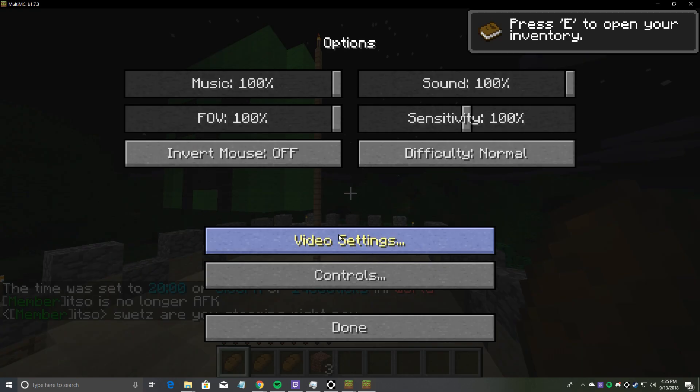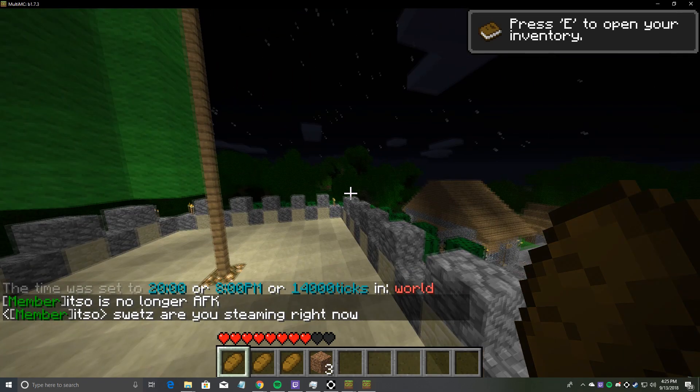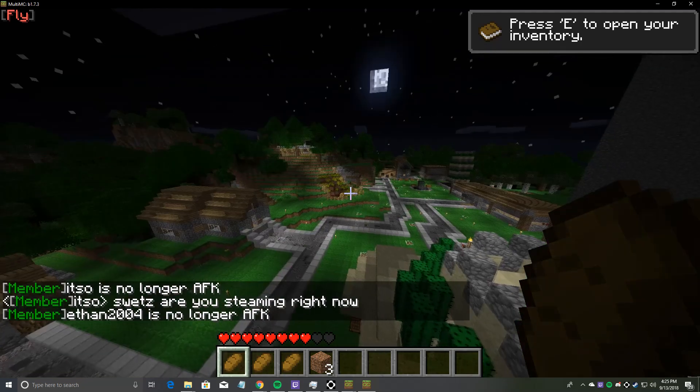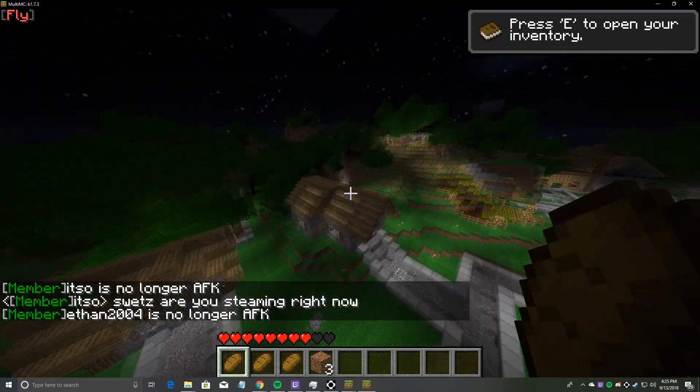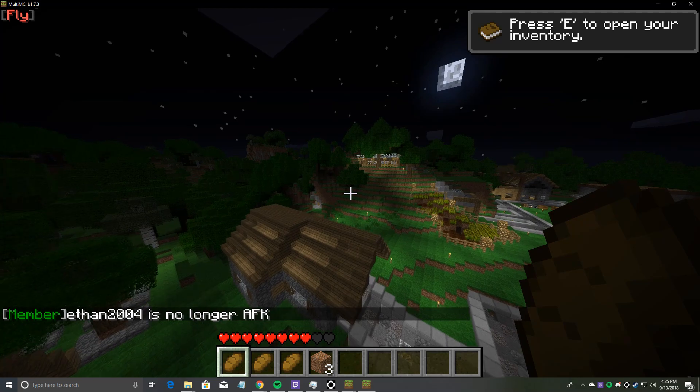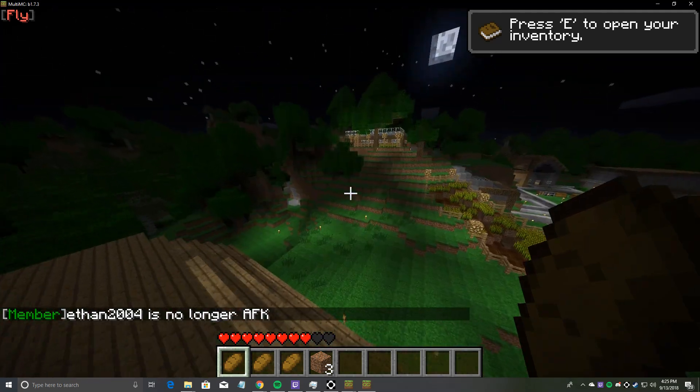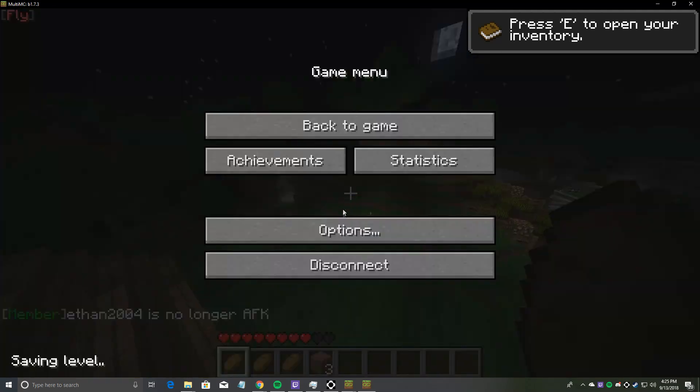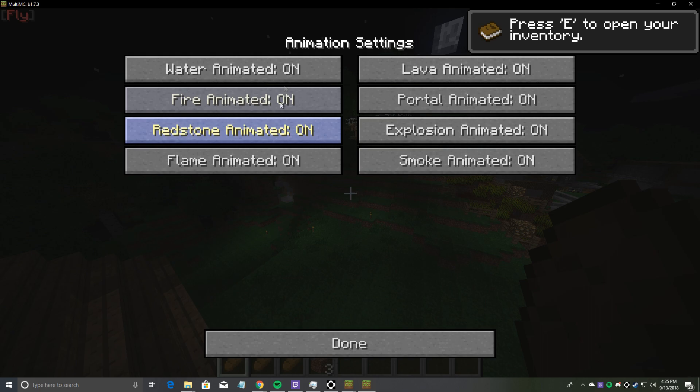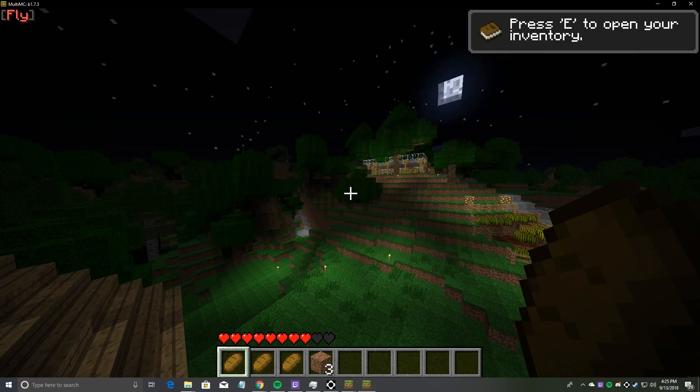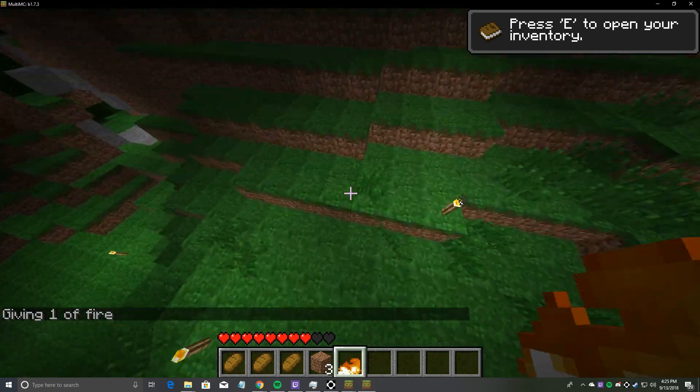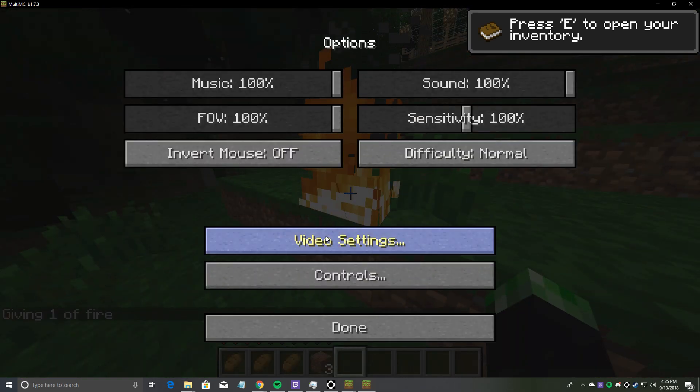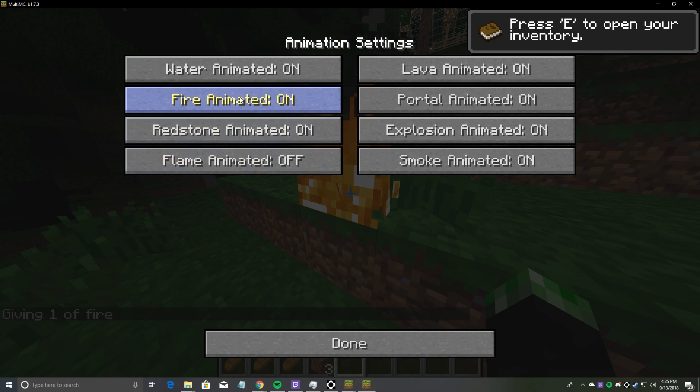Then we can go to video settings, better grass, fast. I'm pretty sure it makes, with the fancy grass on, it makes it... I don't actually know what that does. But we have all this stuff we can change, like the animations. I'm going to go to fire animation. It should be in here, animations.